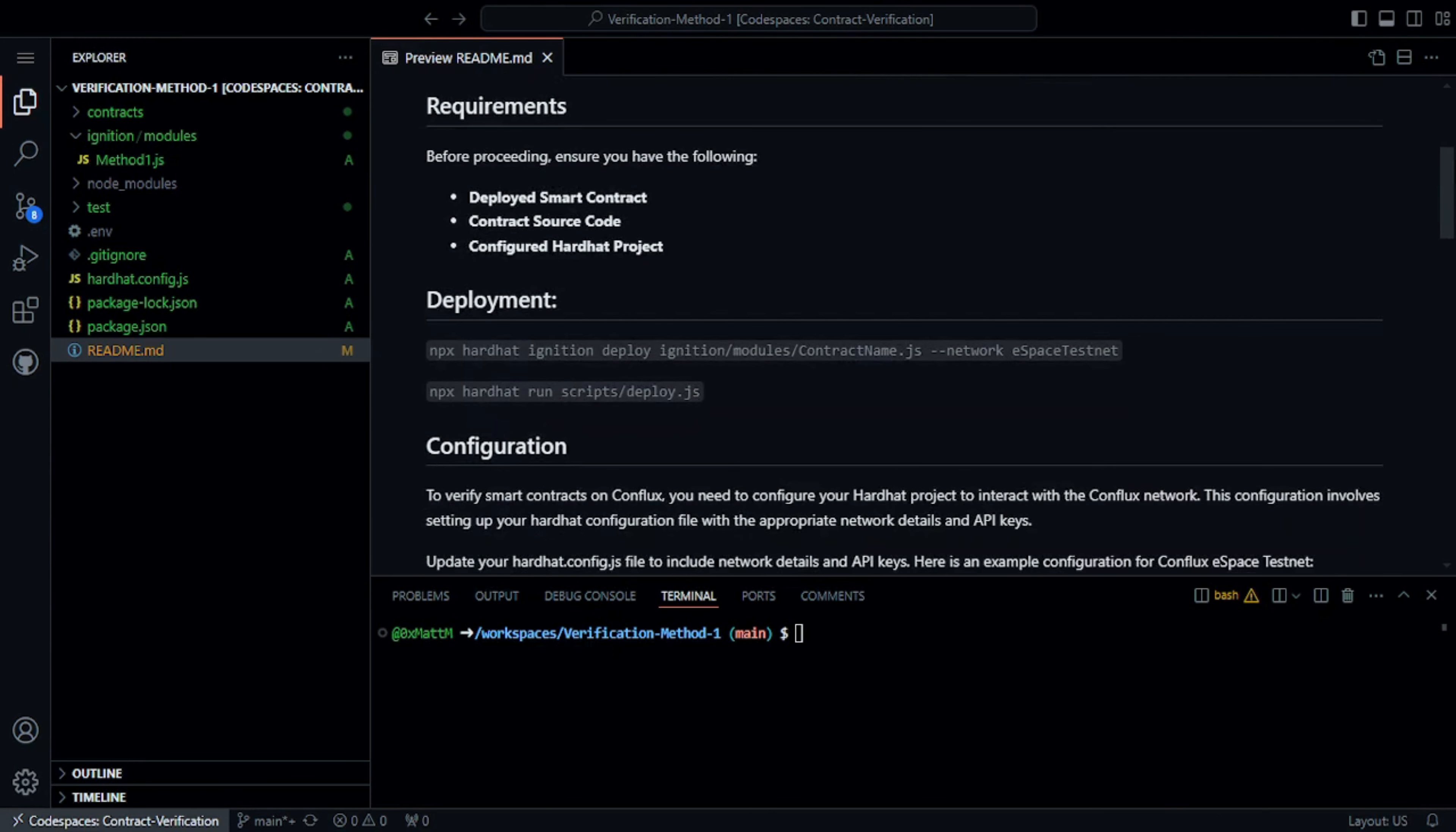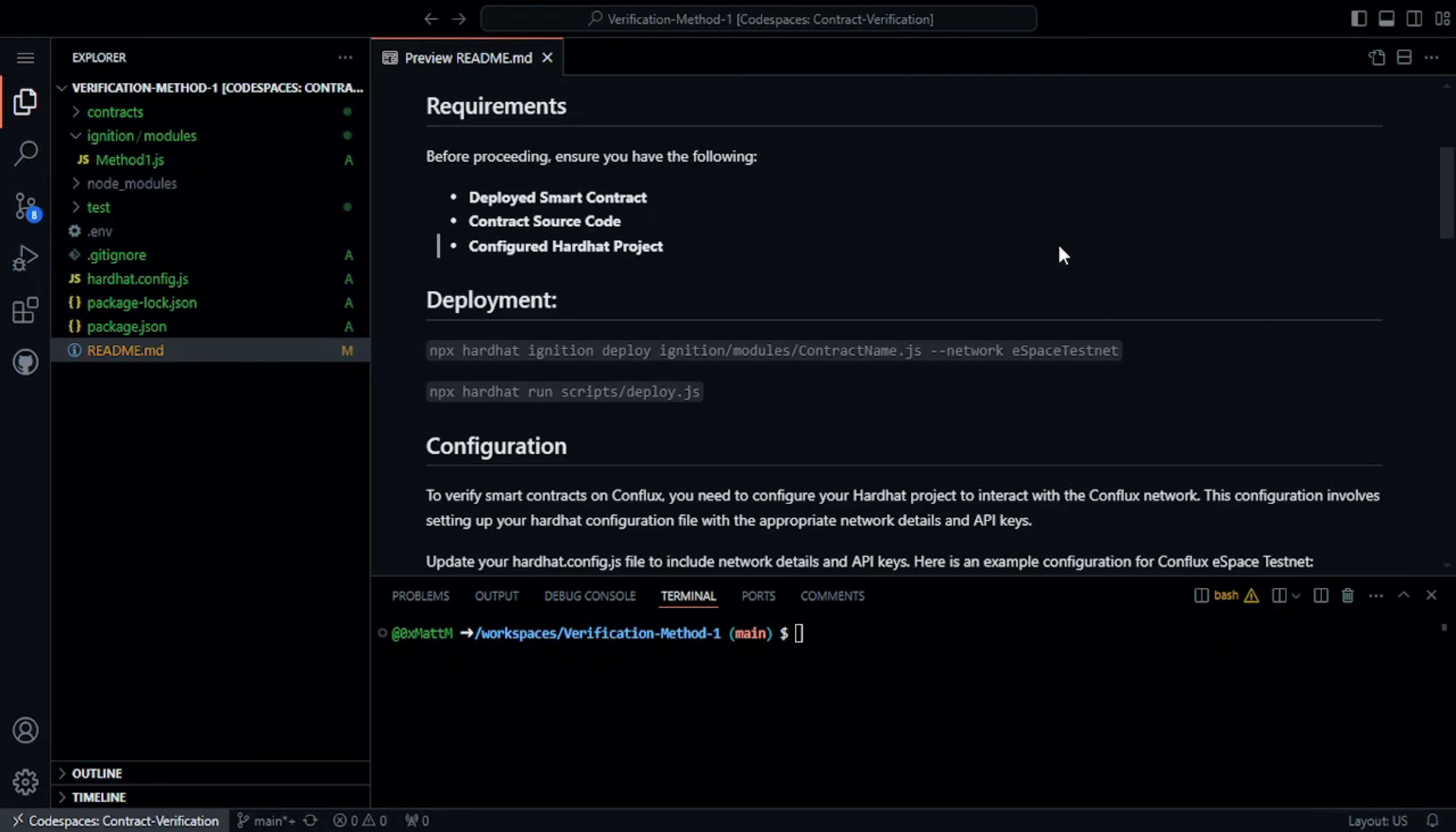To verify a smart contract, you need the address of an unverified smart contract, which obviously needs to be deployed before verification, and its source code.